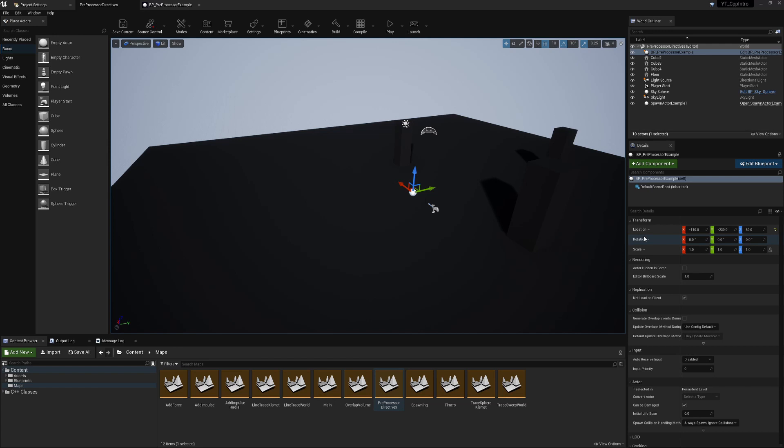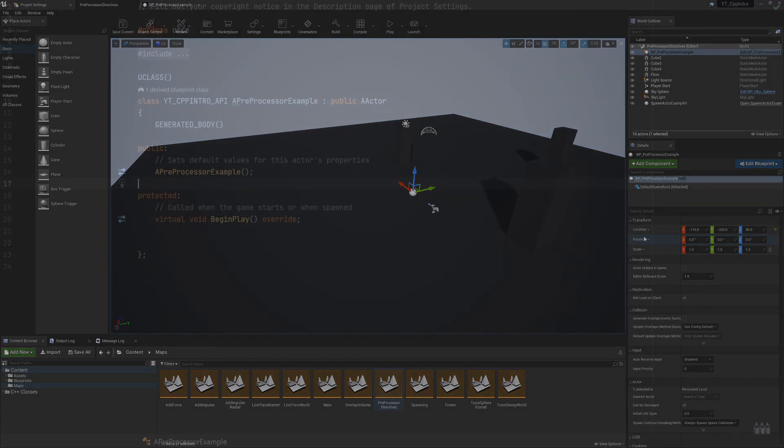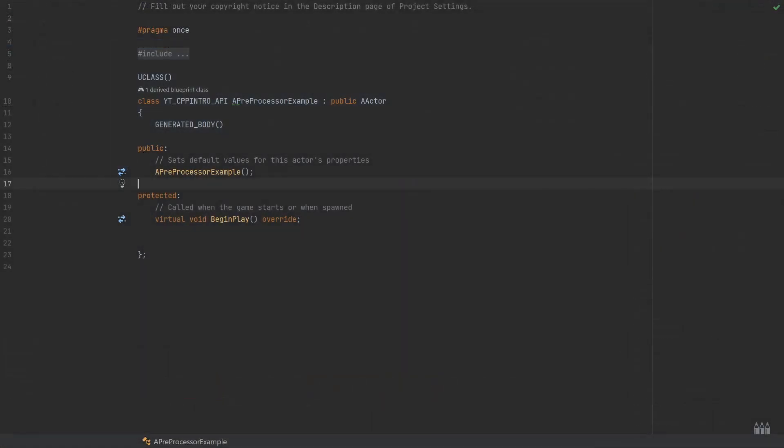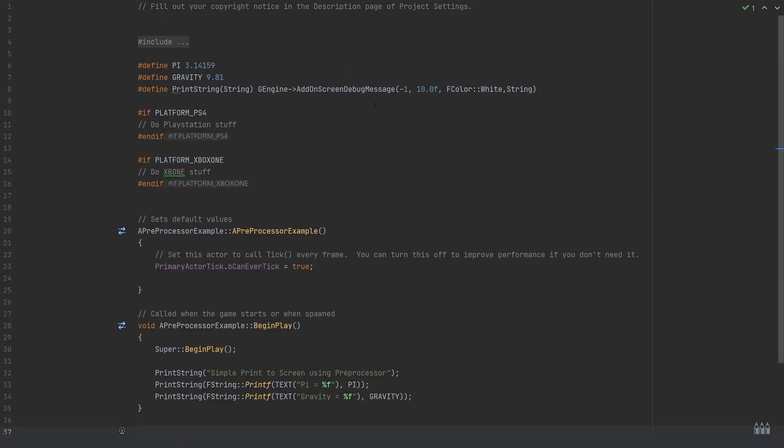Hopping over to the IDE, this is the header—absolutely nothing has been done to it. It's just a standard actor class. In the code file at the top are all the examples I have for different pre-processor directives, using keywords such as define or if, with endif to separate things out.